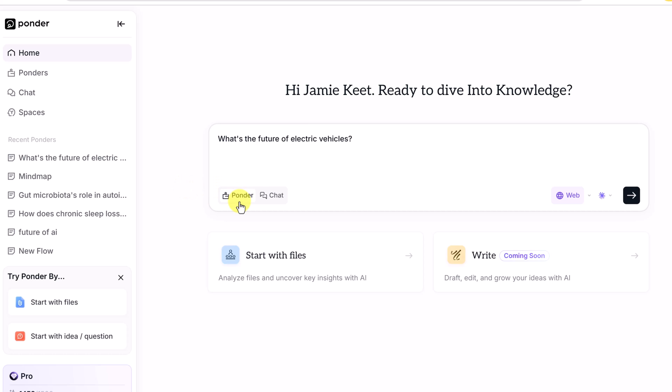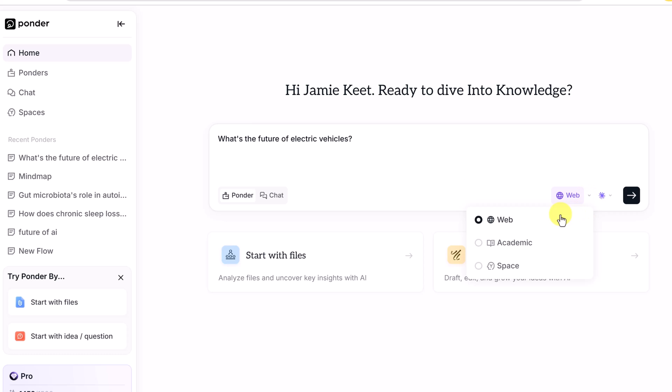You can choose to Ponder or Chat. Ponder is going to start from a blank canvas and build out a mind map of the information that it searched for. And Chat will give you a place where you can have a conversation with the files.